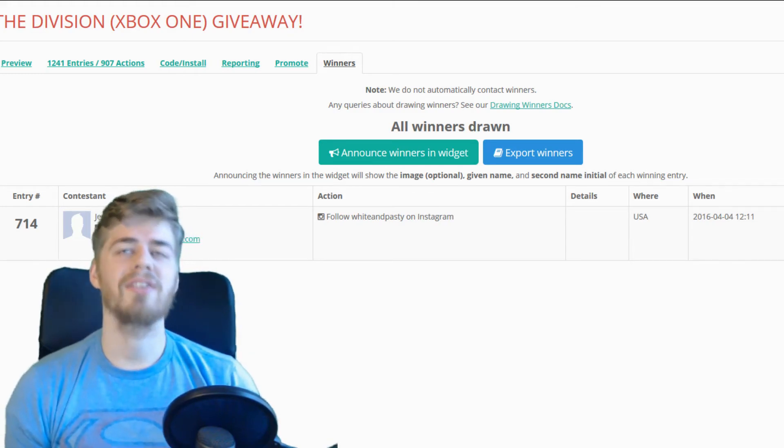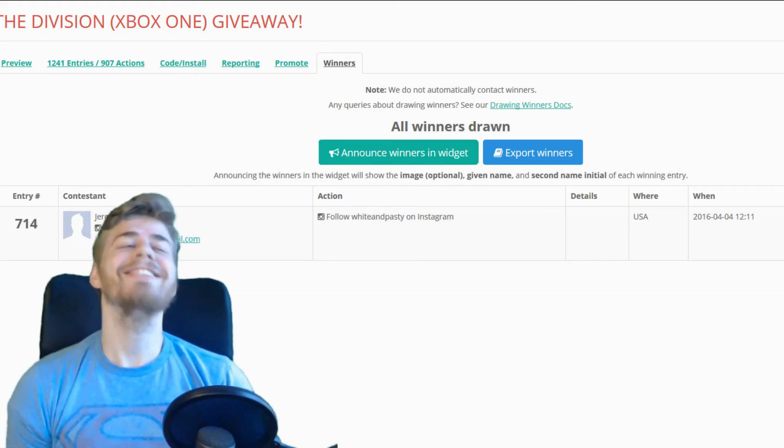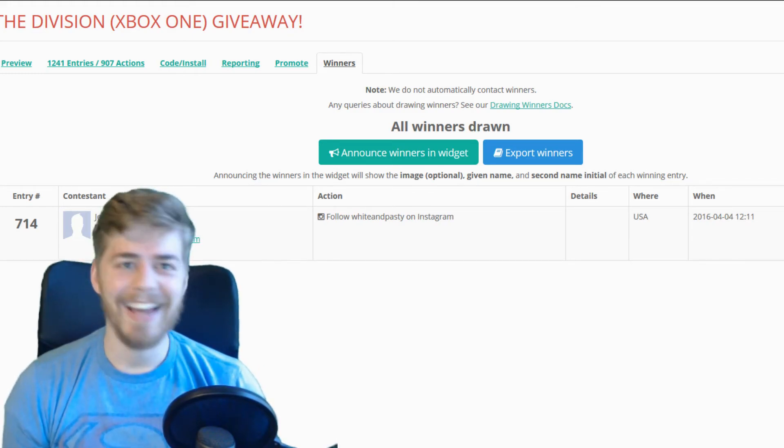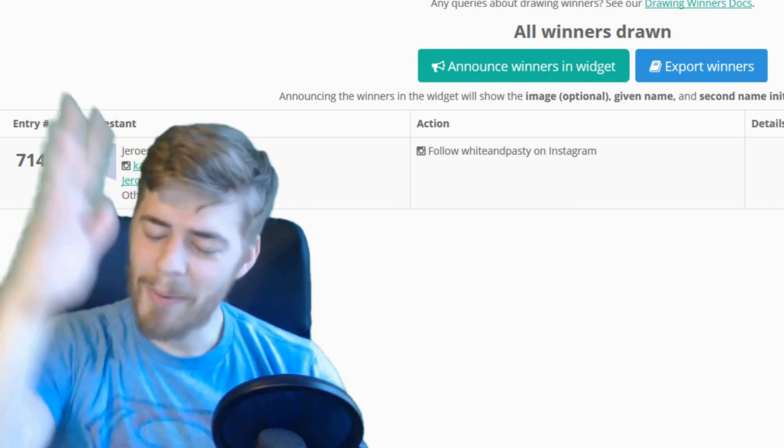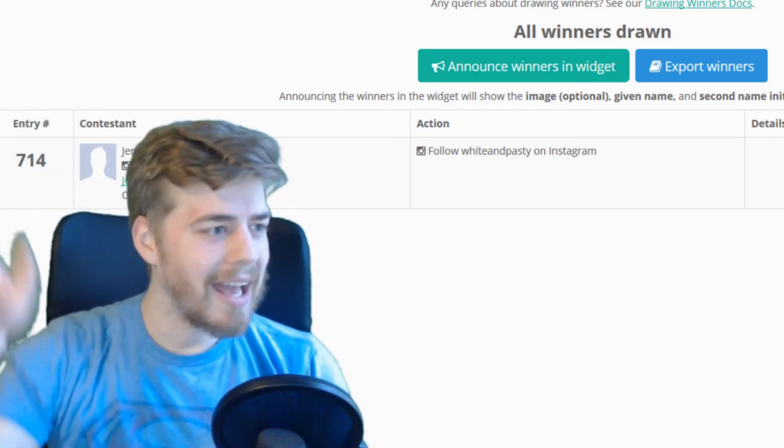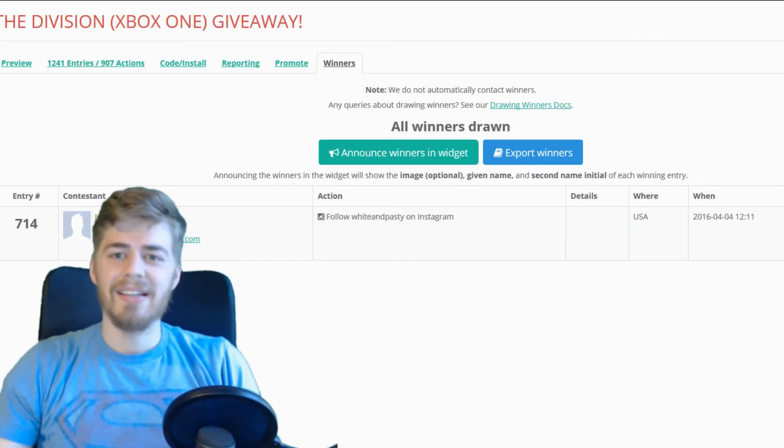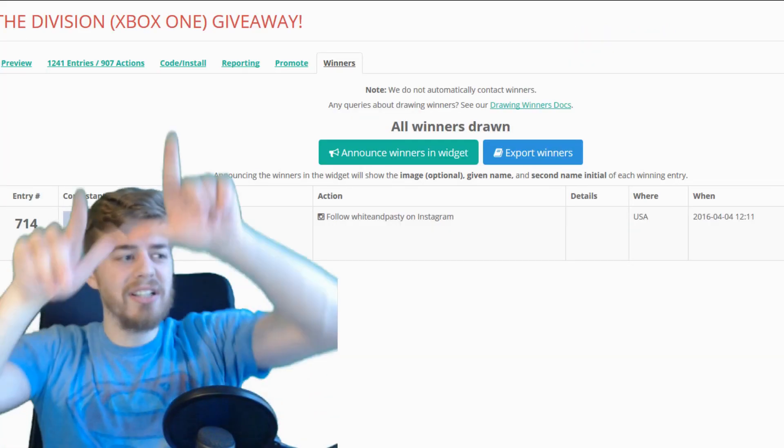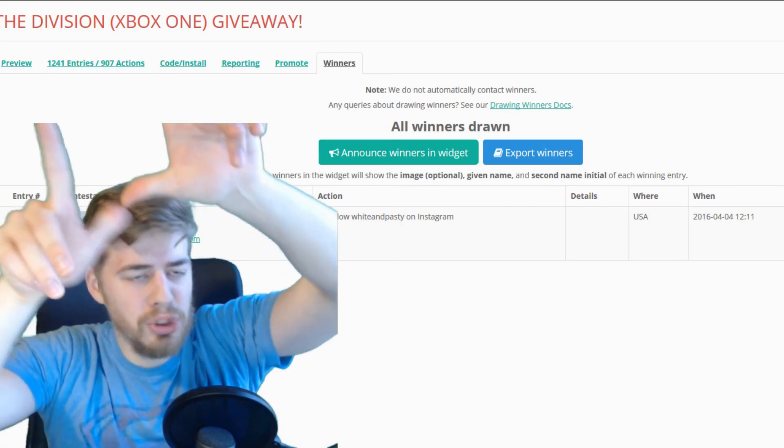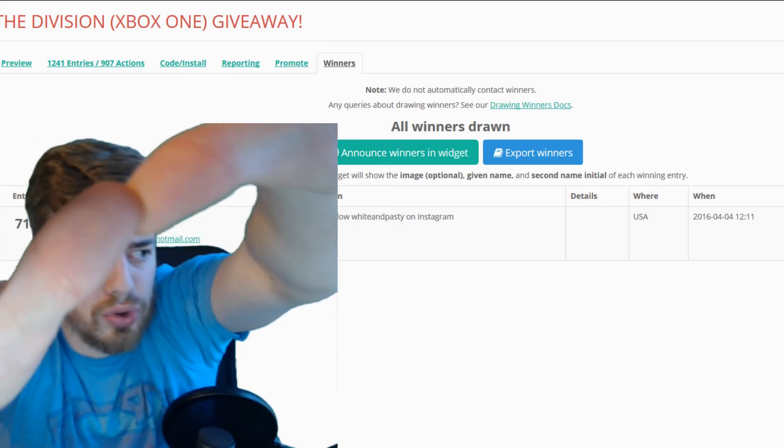Dude, it's so cool! I'm so excited. Well, thanks for watching, guys. I hope you enjoyed. Wineand Pasty is out.